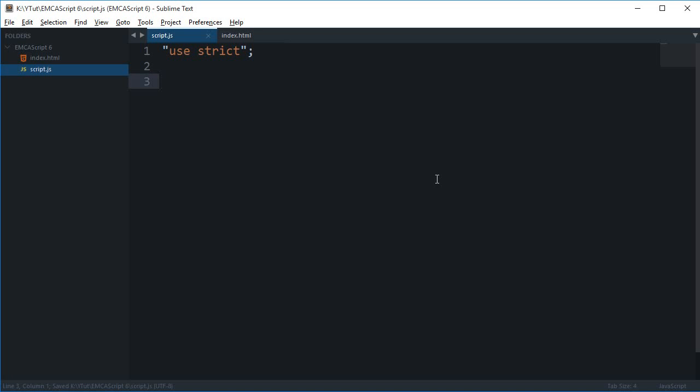What is going on guys, my name is Mehul and welcome to your seventh ECMAScript tutorial in which I'll be showing you something called object literal shorthands.